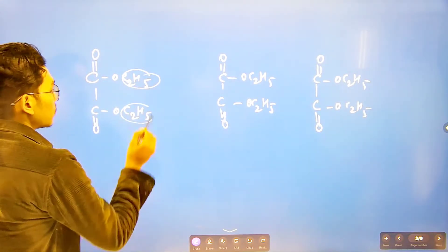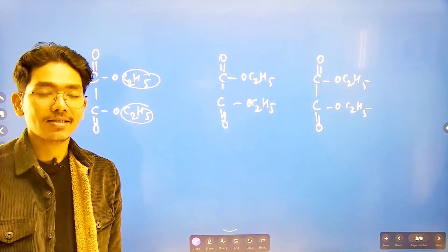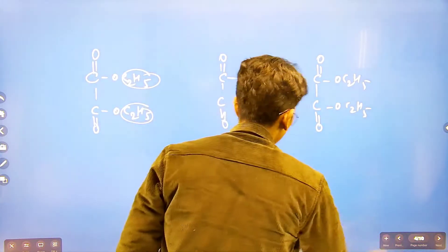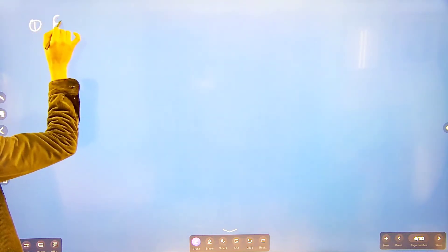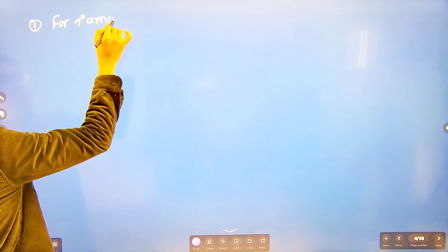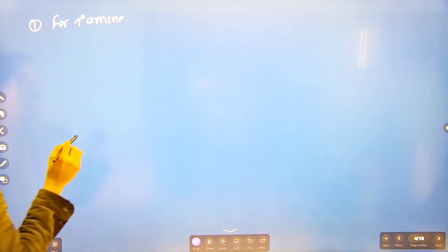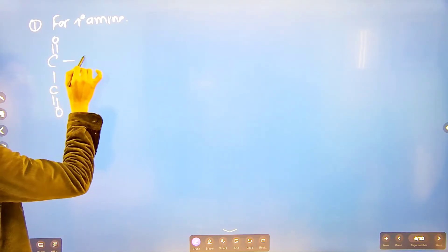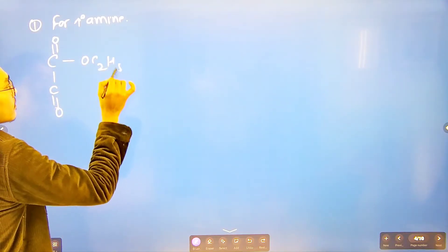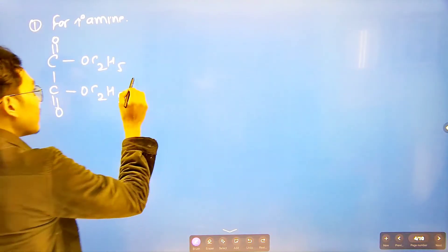For a primary amine — one degree amine — we react it with diethyl oxalate. The structure involved is: C double bond O, C double bond O, O-C2H5, O-C2H5. The primary amine reacts with diethyl oxalate.